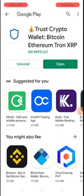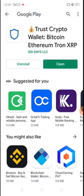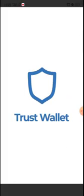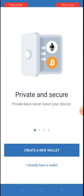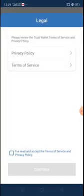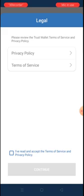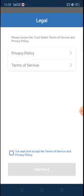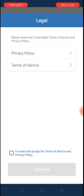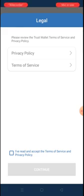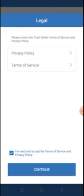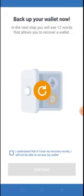The download is completed. I click on Open — this is Trust Wallet opening. This is my wallet. I want to create a new wallet so I click on 'Create a new wallet.' It's asking me to accept the terms and services. You can see the privacy policy and terms of service. I check the box that says 'I've read and accept the terms of service and privacy policy' and click Continue.